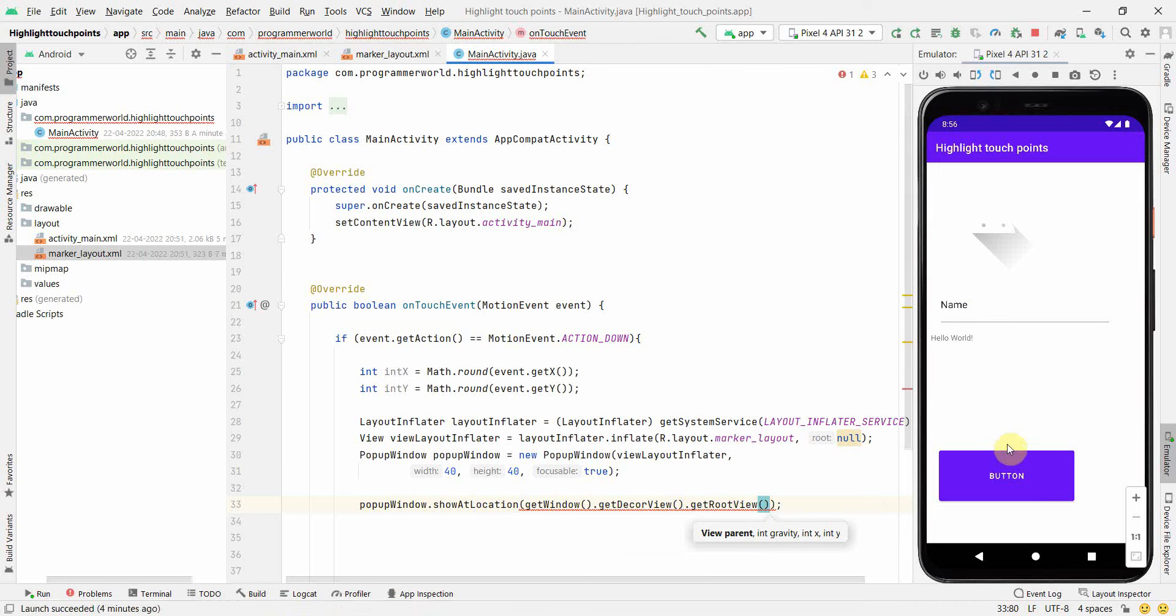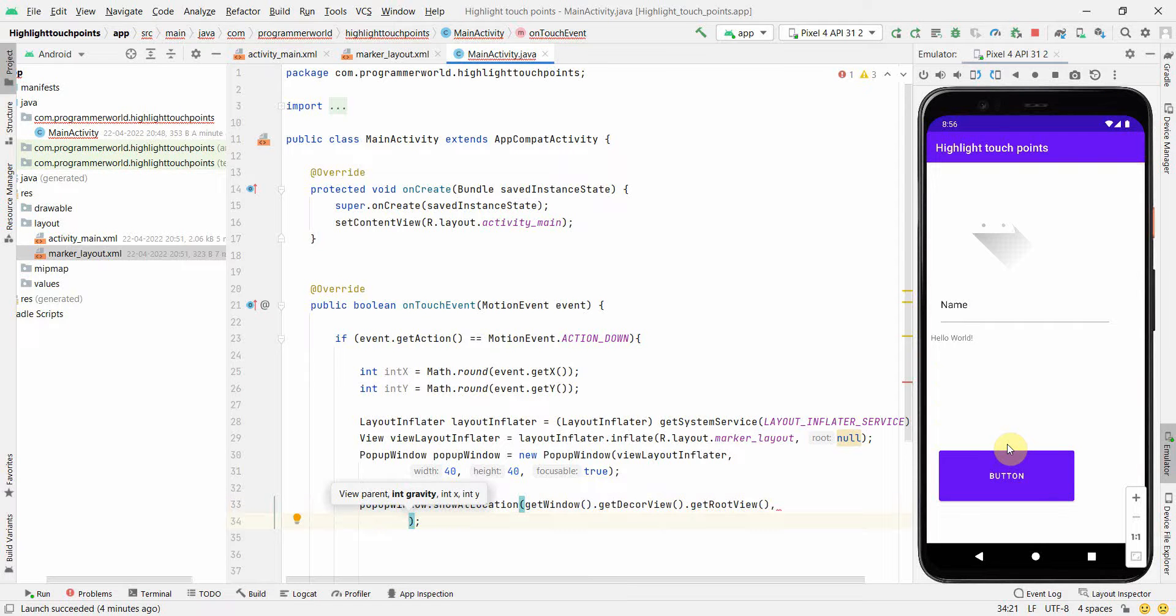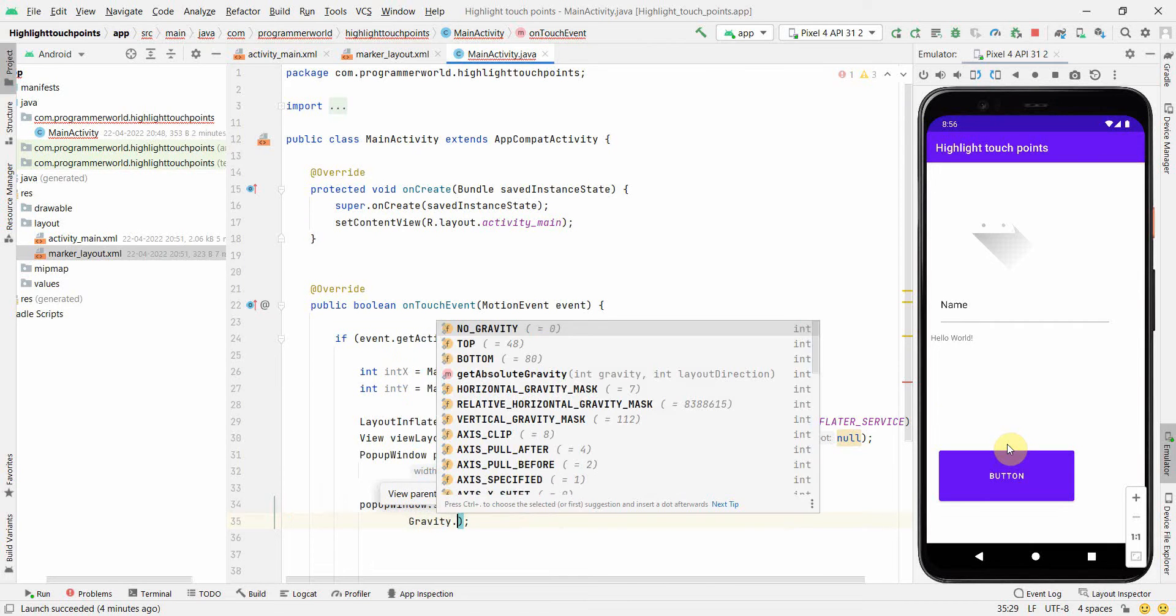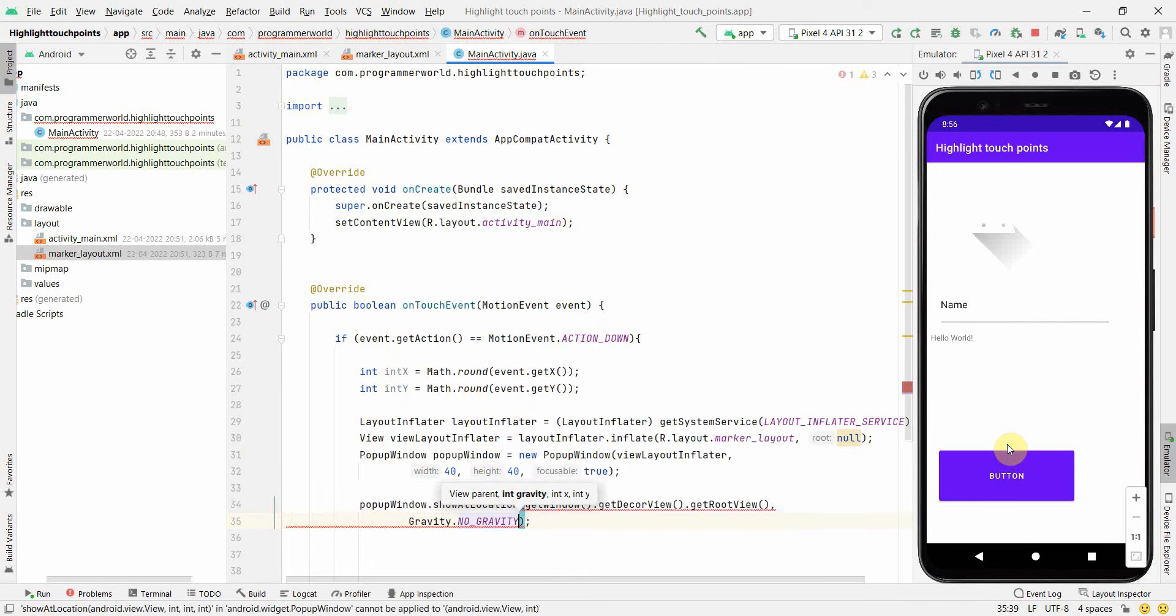Then the gravity, whether it should be down or up. Let me see what options we have. I think I'll go with no gravity because I would like to point it to the point where I click.